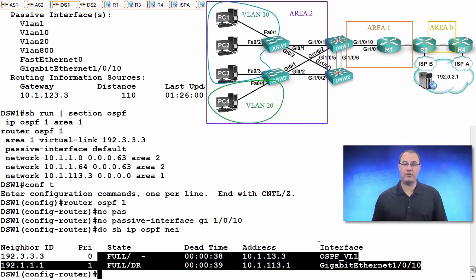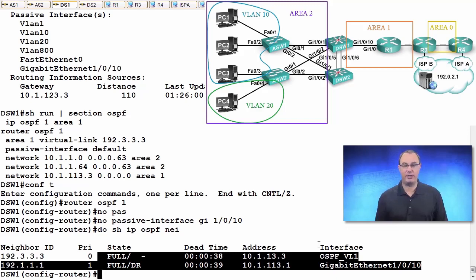So passive interface can really burn you for OSPF and EIGRP.